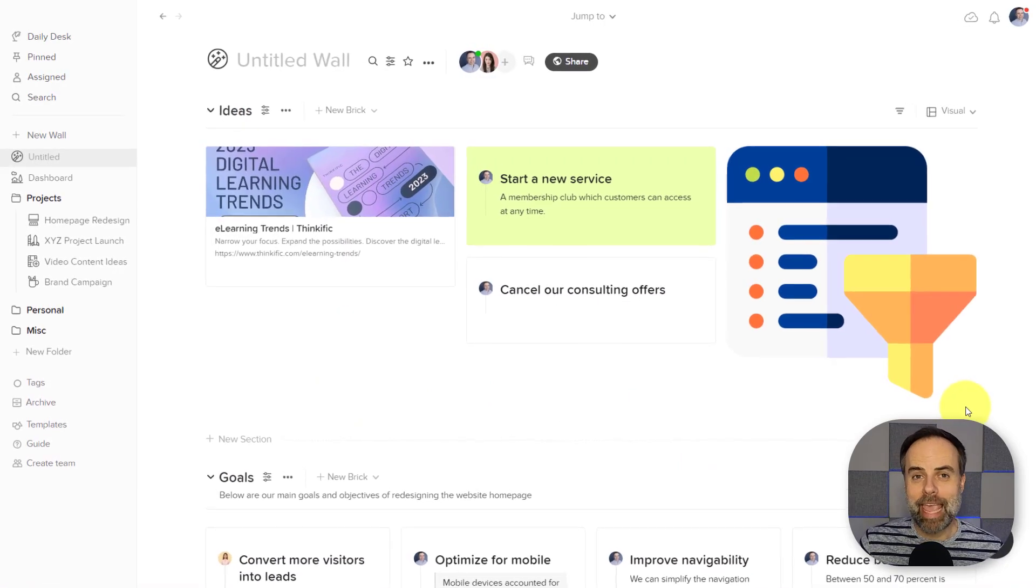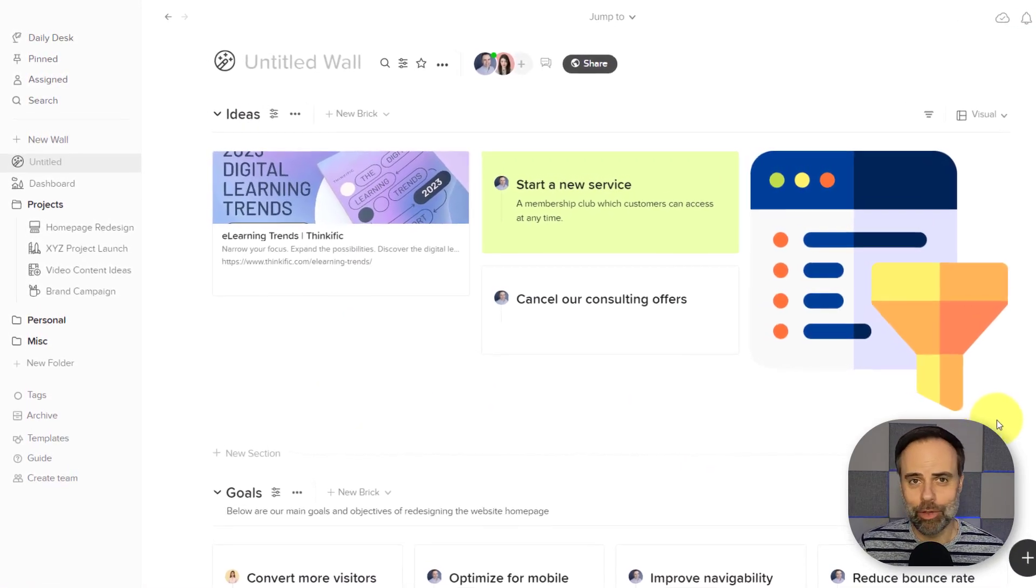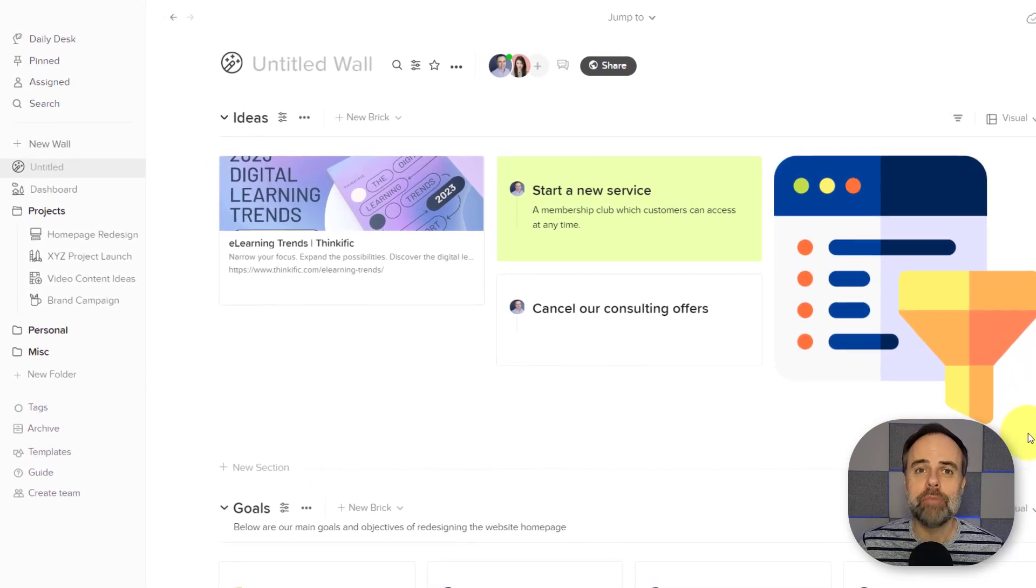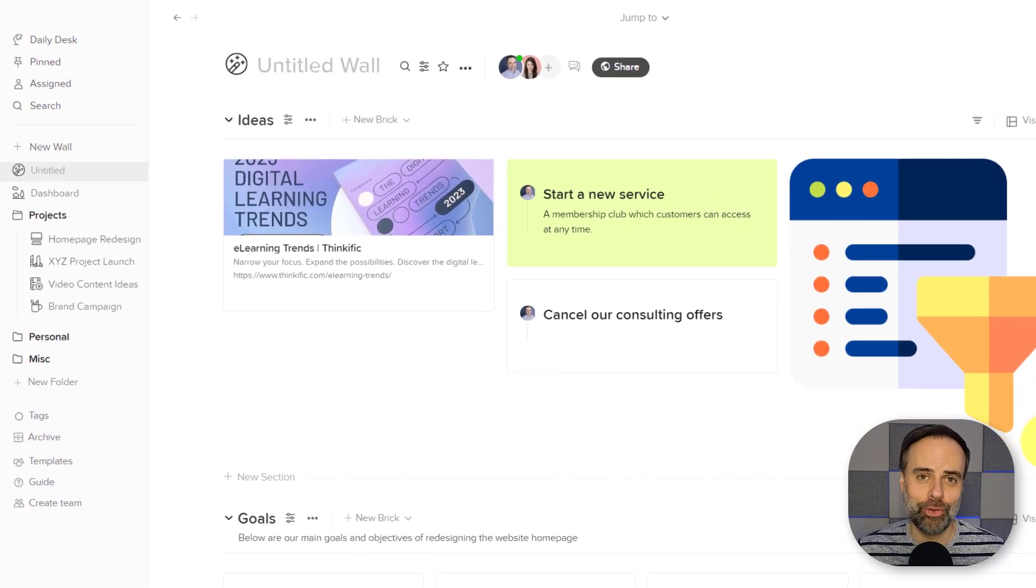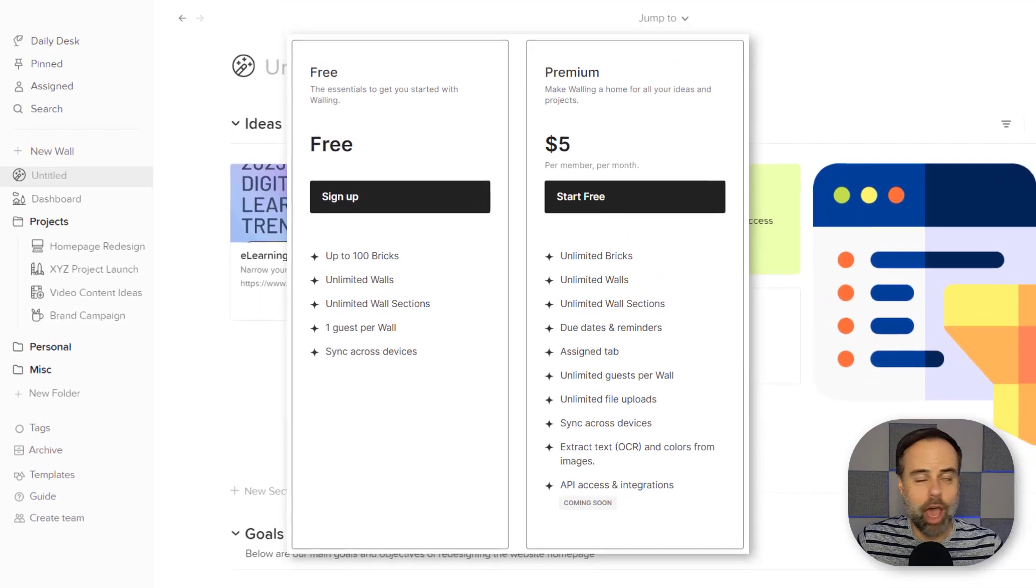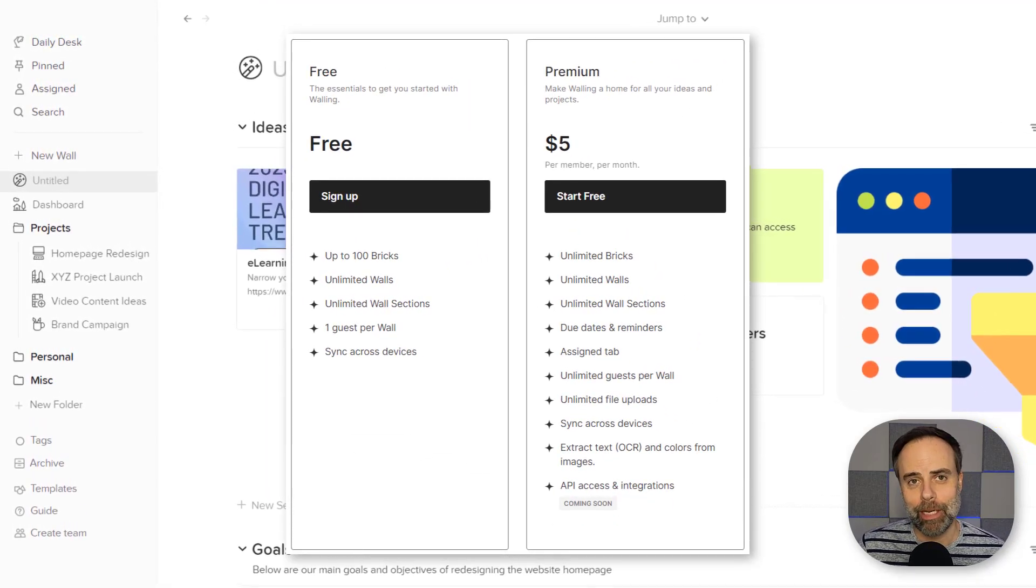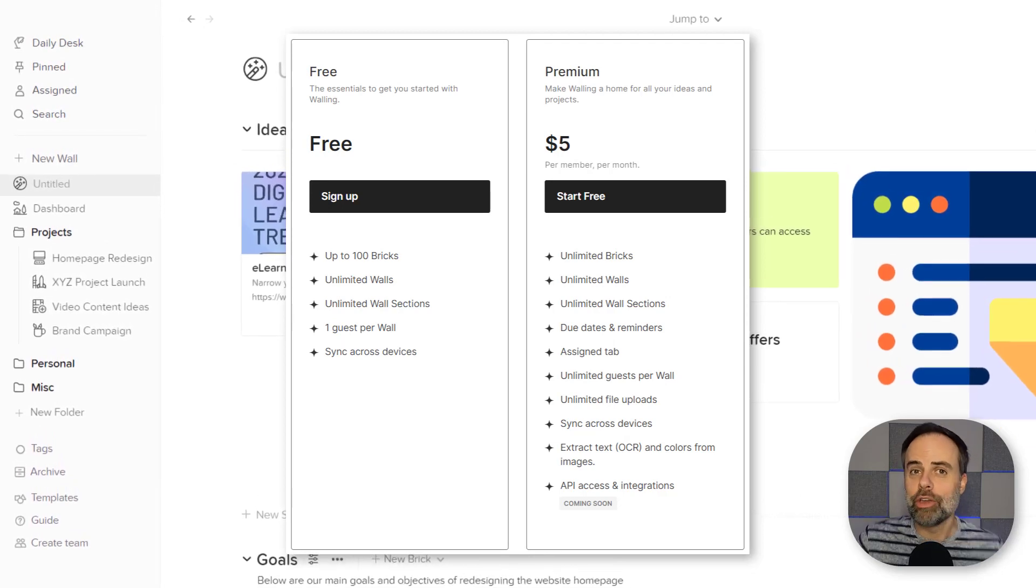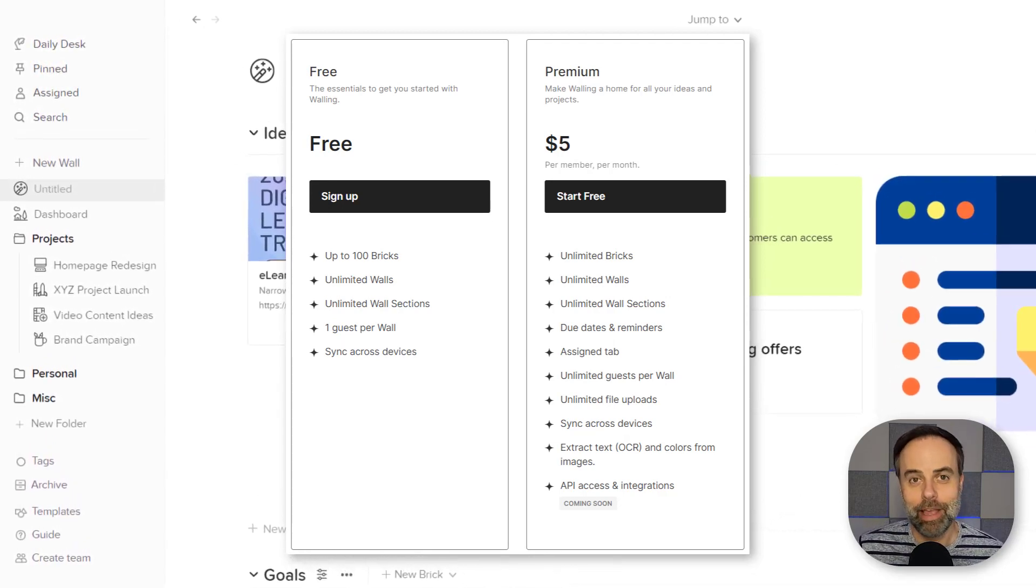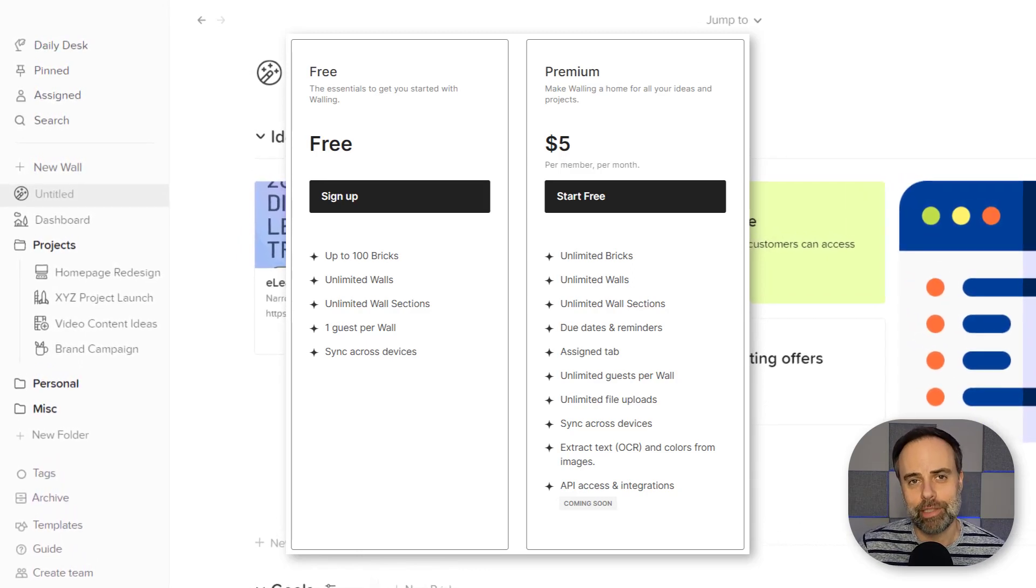So if you're wanting a more frictionless way to gather all of those ideas and to share them with others, Walling may be the best tool for you this year. You can get started with Walling with up to 100 bricks, absolutely free. And if you need more, you can go unlimited for just $5 a month. To learn more, be sure to click the link in the description down below.